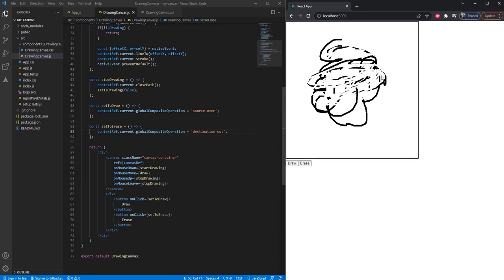So in this video we learned how we can add the erase property on canvas, which was pretty simple. In the next video we are going to learn how we can change the stroke size of the path on canvas dynamically. Thanks for watching.